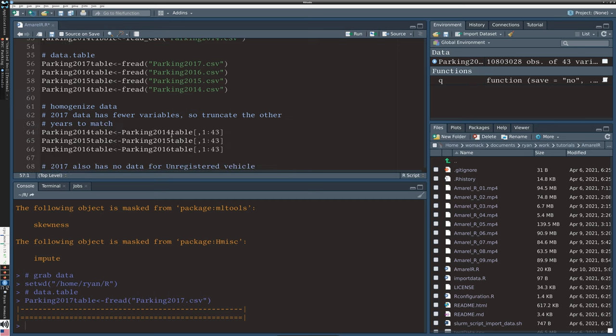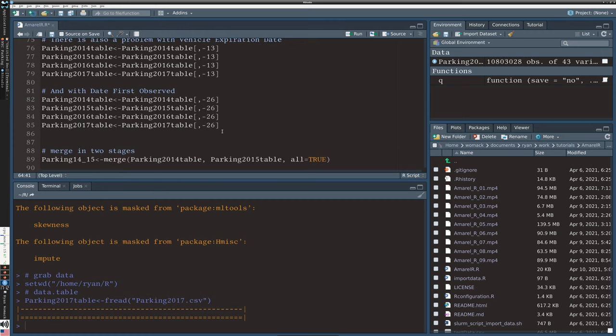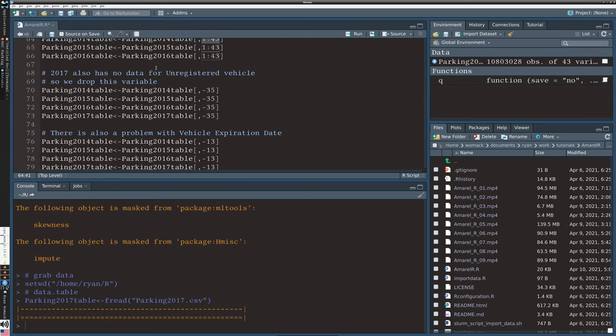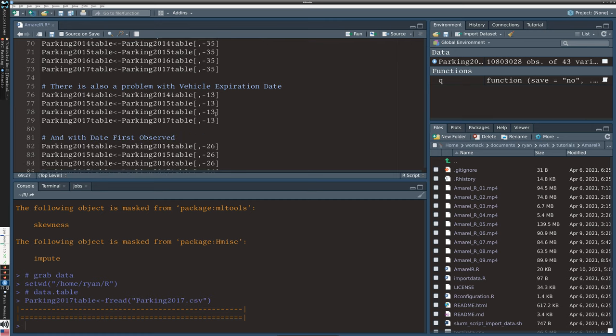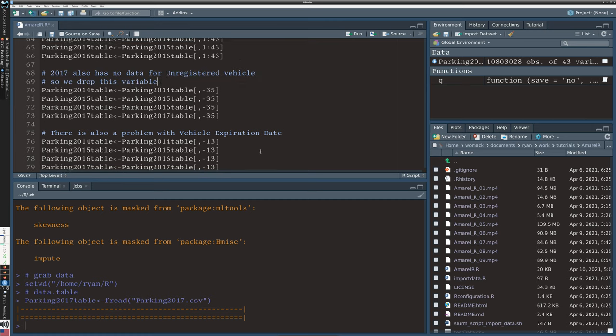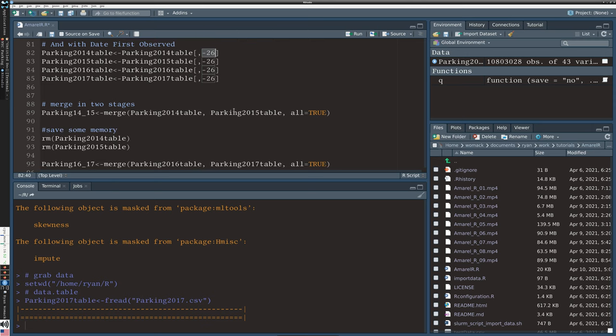So in order to merge this data, I'm going to load all four of the yearly files. When I examine the data, I notice that 2017 has fewer variables than the first three. So I want to compare all four years. So I'm going to throw out the extra variables on the first three years. I'm only keeping columns 1 to 43. And then there are three variables that have some missing data. They're just not easily comparable across all the years. So I did spend some time examining the data that I'm not showing in the video here. And I'm just removing those three variables with a very basic, almost primitive kind of remove column number command.